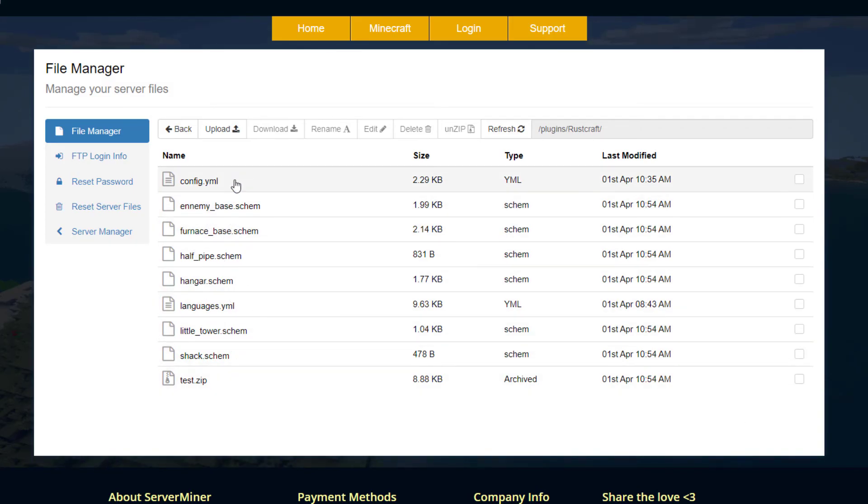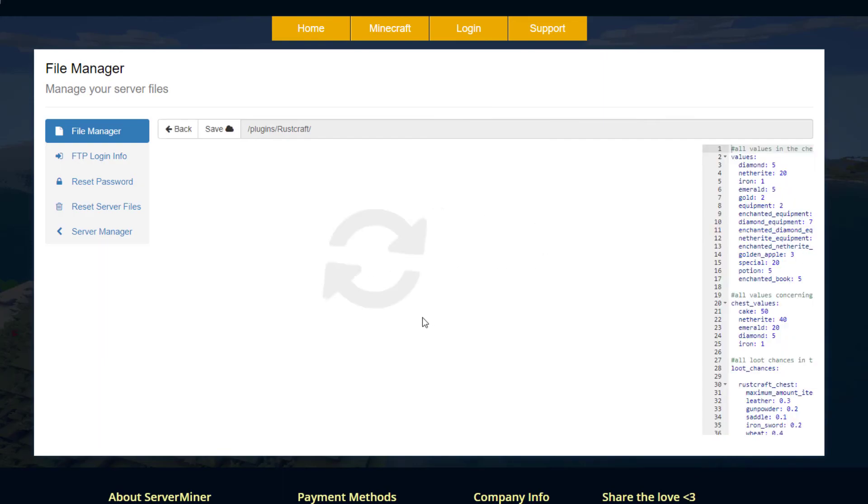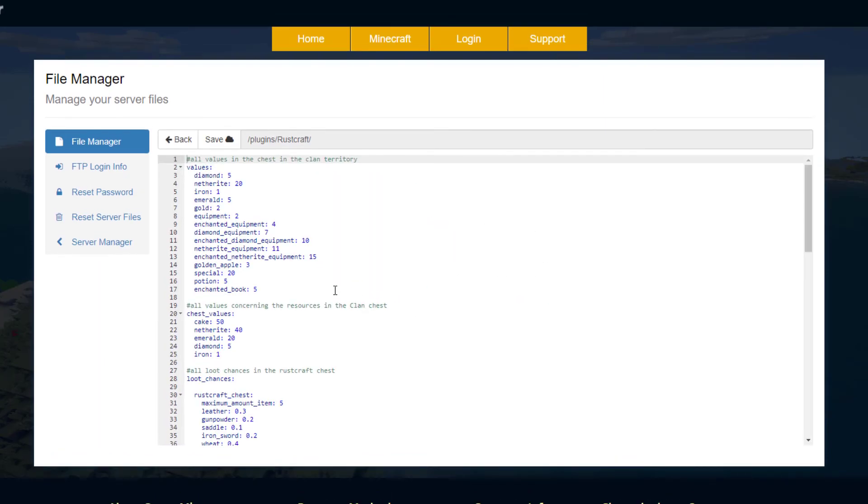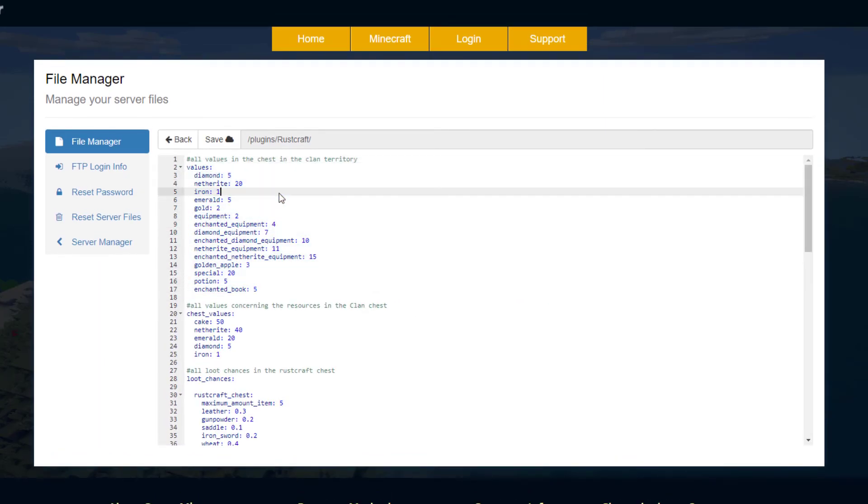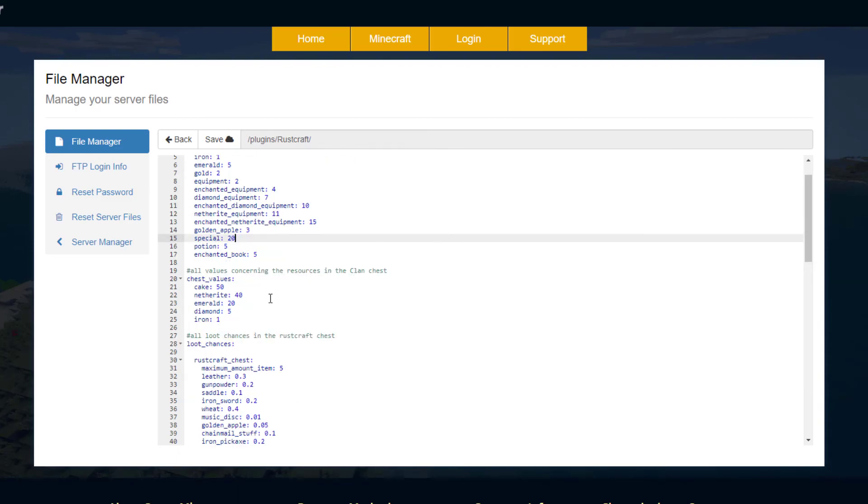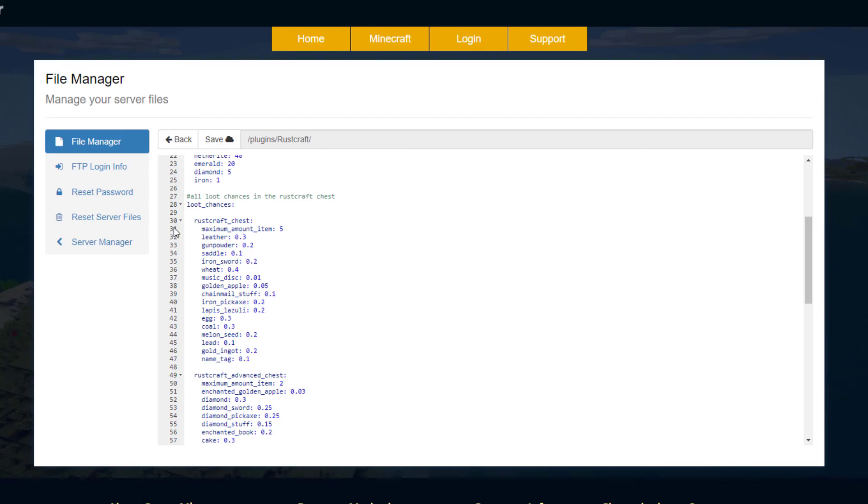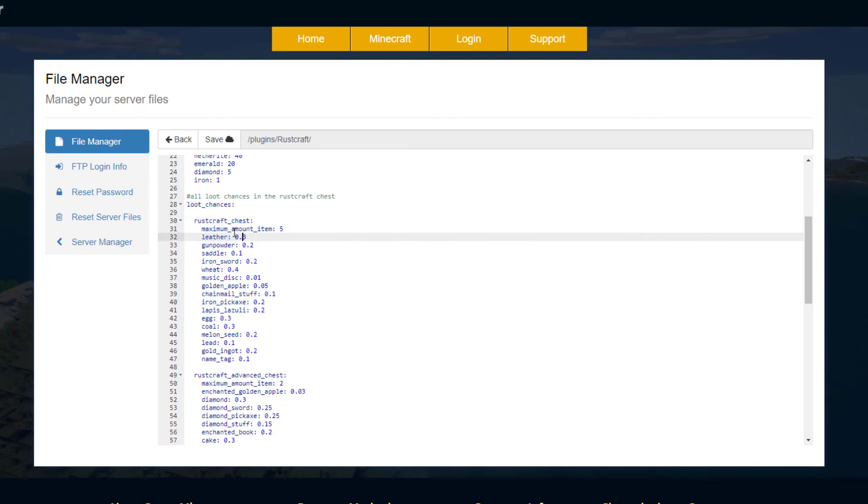Moving on to the config.yml, if we jump in here there's a few things we can change. Up at the top we've got the values of various items for the chest in the clan territory. I gave an example of a diamond that you can use but iron is worth a little bit less than gold. You can change these numbers if you really want.